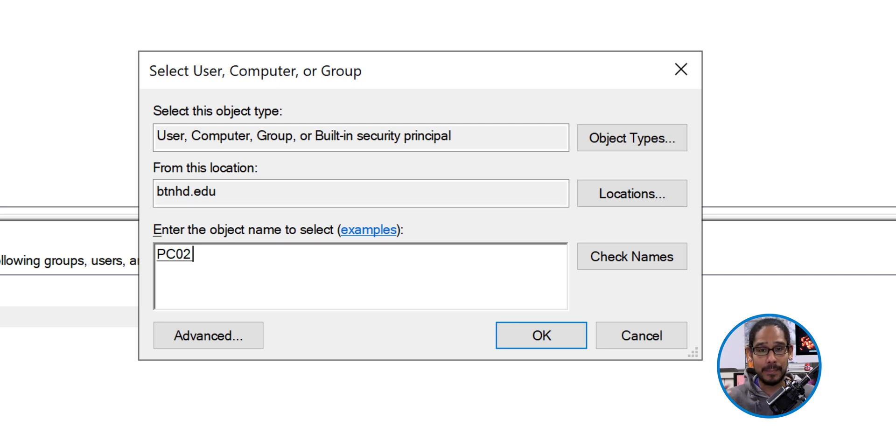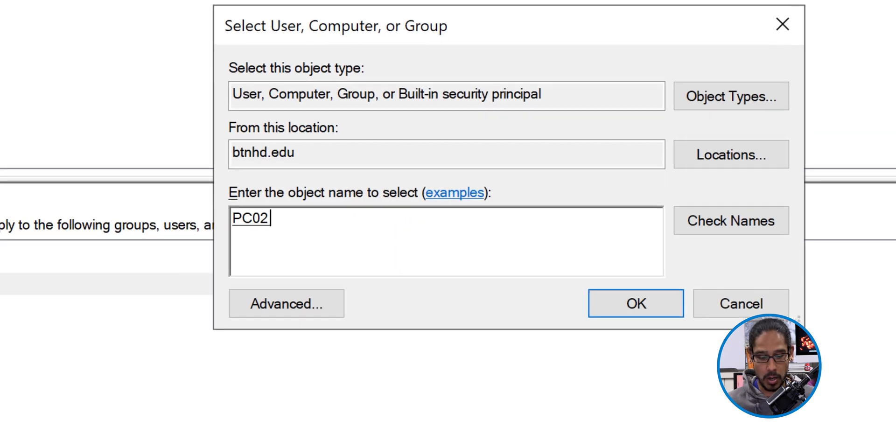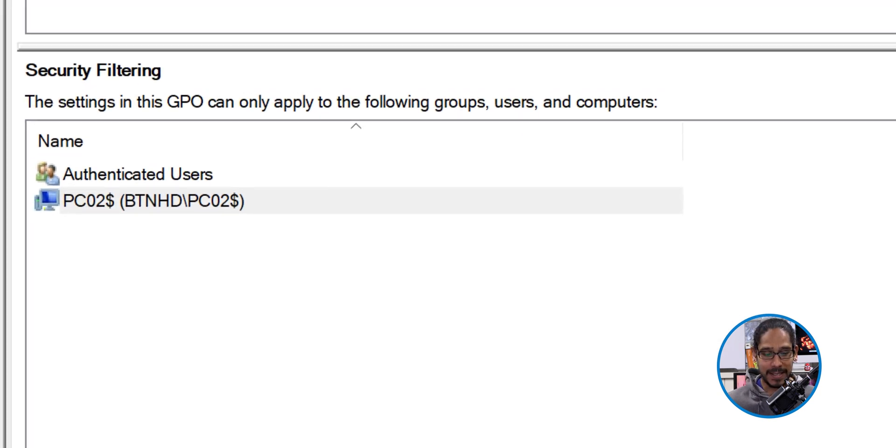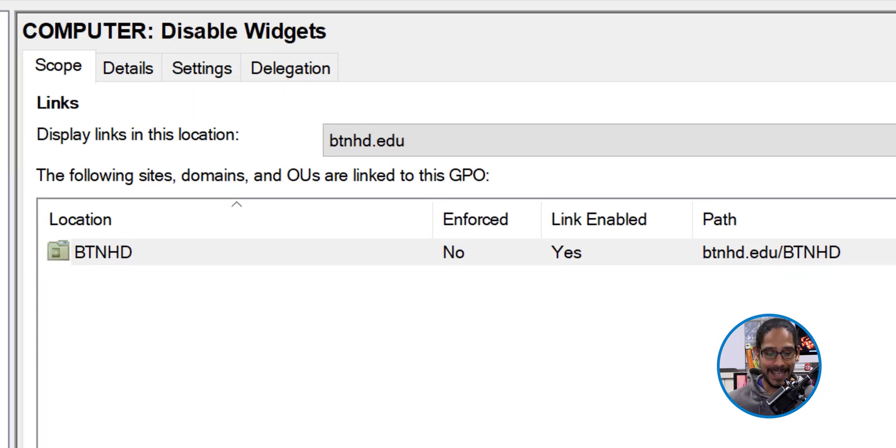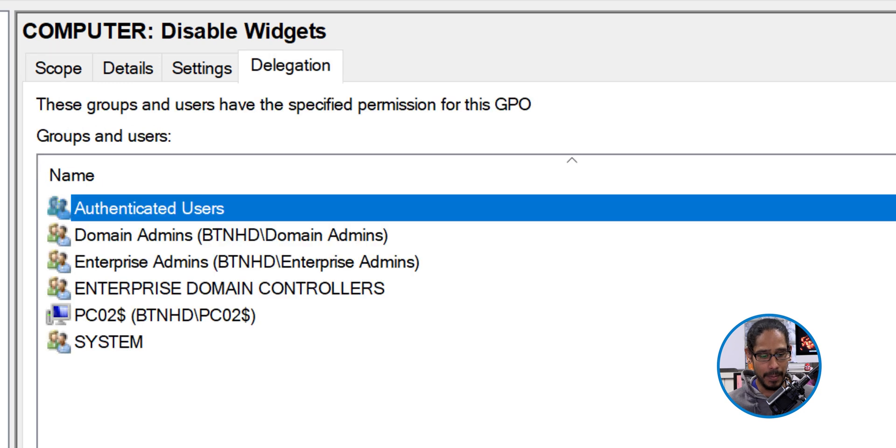If it highlights it, that means it found it and we're going to click okay. Now let's head over to the delegation tab.